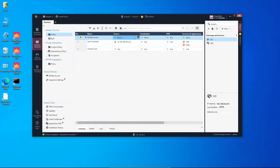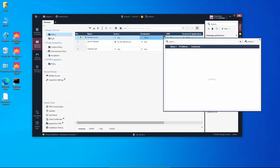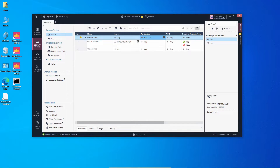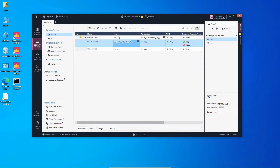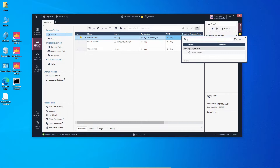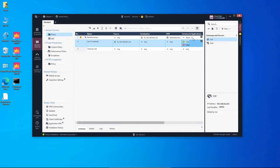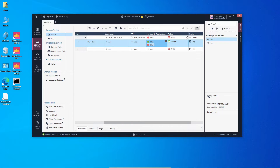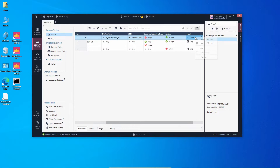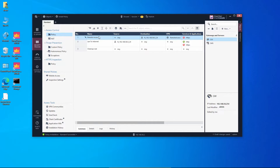The source is going to be 'Any' and the destination is going to be our internal network — I'll drag and drop that object here. The VPN is going to be a specific VPN community: remote access. For services and applications we want to select HTTPS. We set the action to Accept and we may want to log this traffic as well. Everything looks in place, so now let's install this policy.